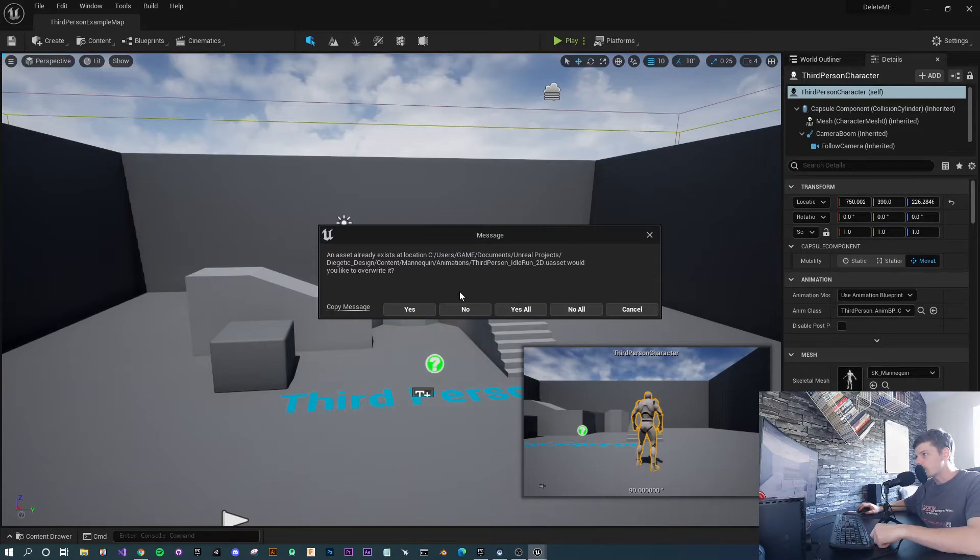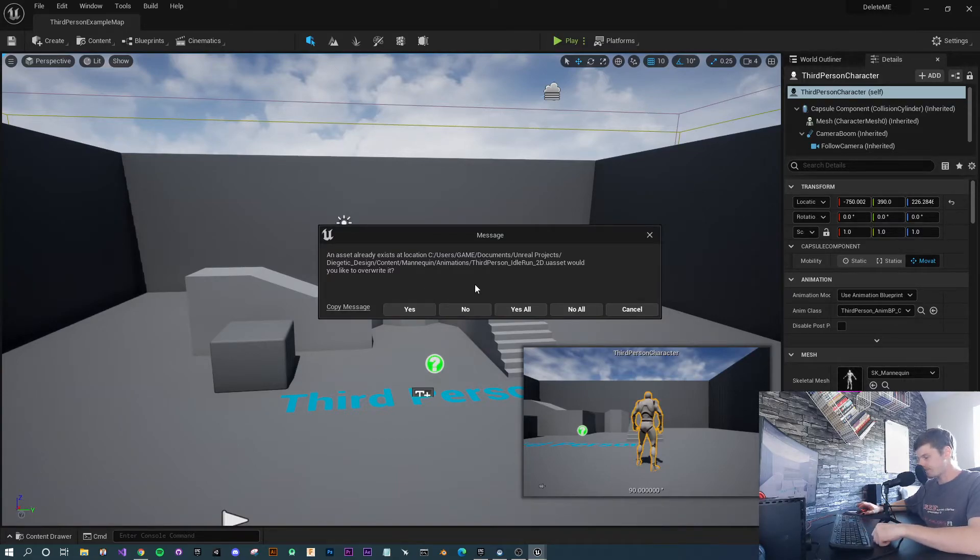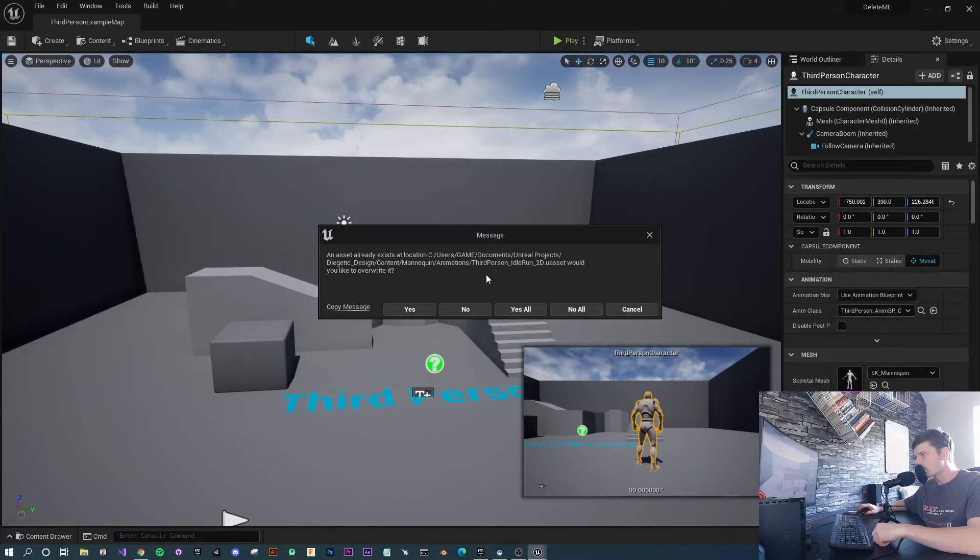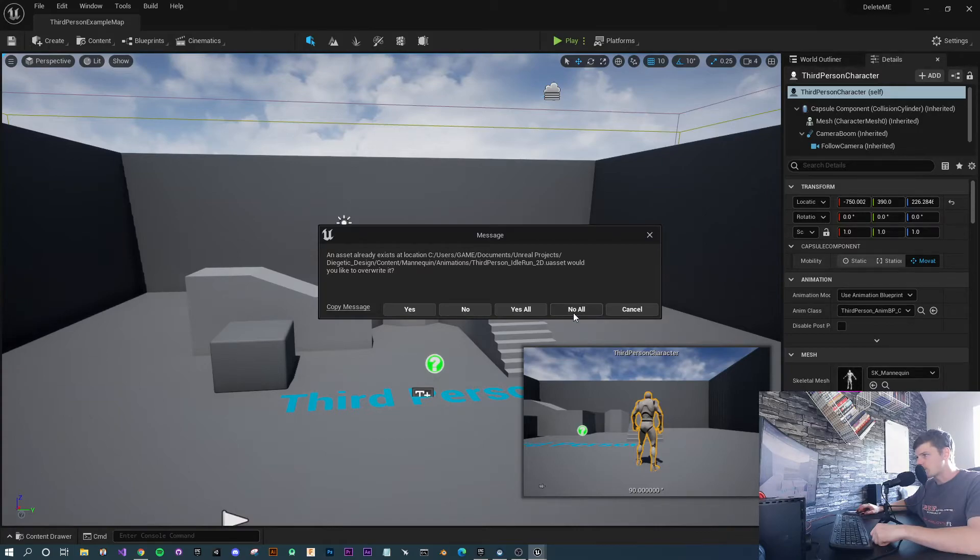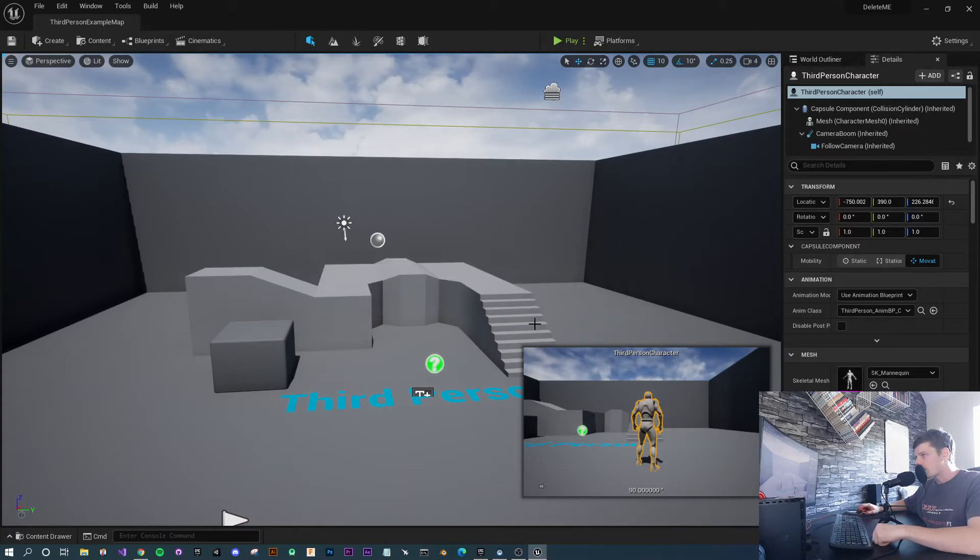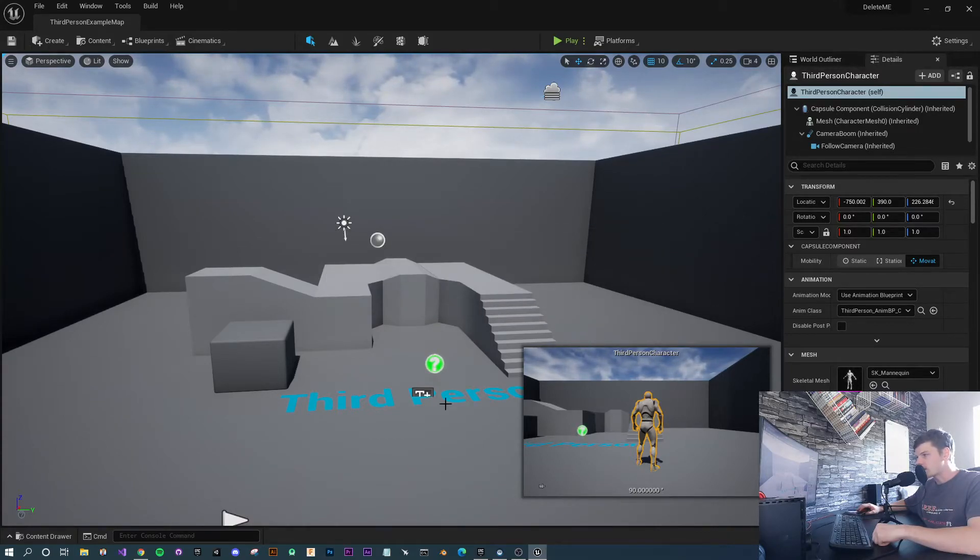For this one, because this was already a third person project, I've already got some of these files in there. It's giving me a prompt saying 'Do you want to override these?' I'm just going to press No. And now it's migrated all the files that I didn't already have.